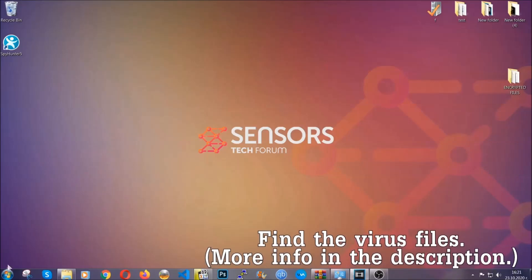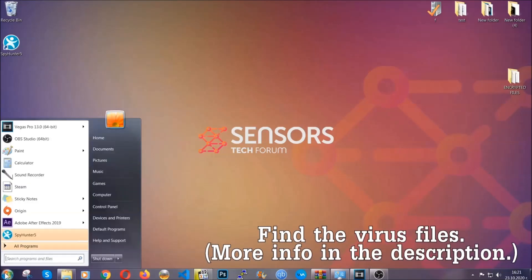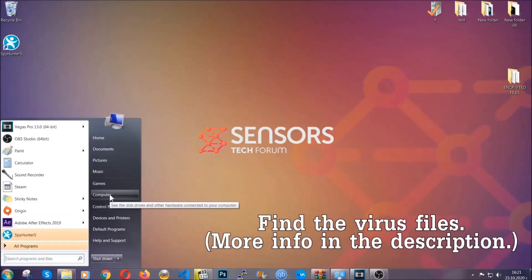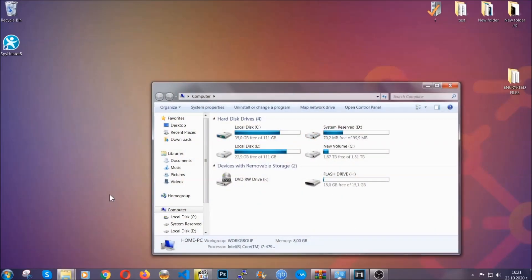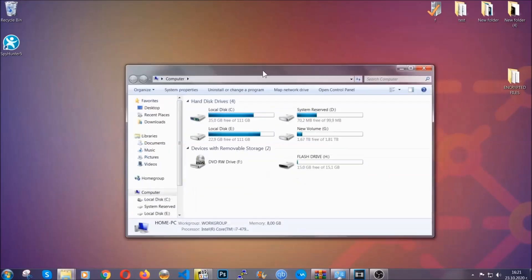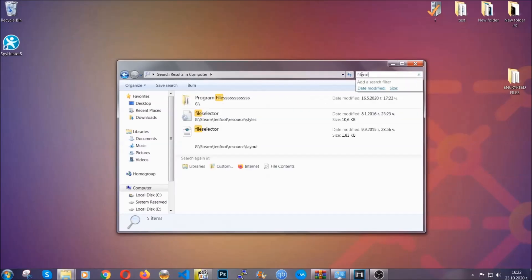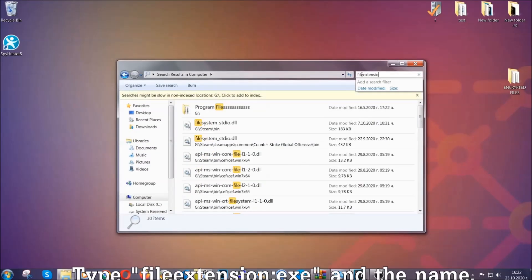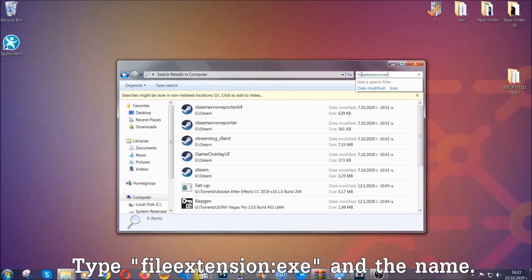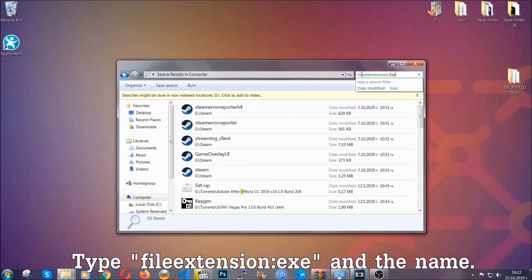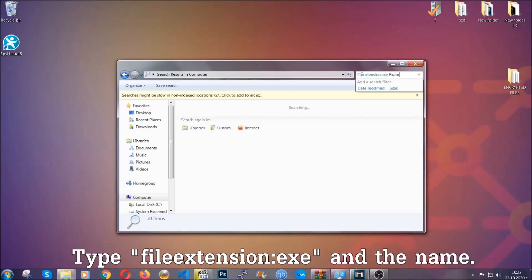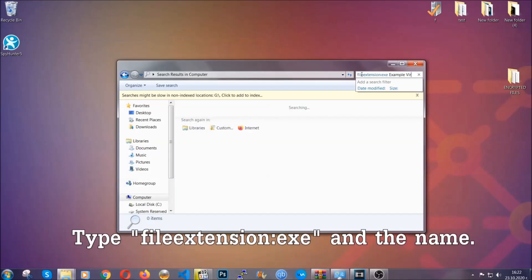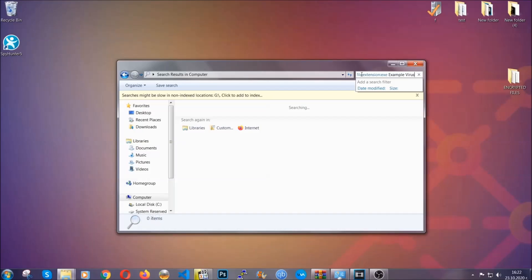To find the file, you have to know the name. Usually in the description, we upload the names of the files in the article where we do research on different viruses, so you can check if it's there. If it's not, you can check via other ways which I'm going to take you through. Now, what you're going to do is open My Computer, and then you're going to type file extension, double dot, the file extension, exe in this case. Example virus name is just to show you how it works.